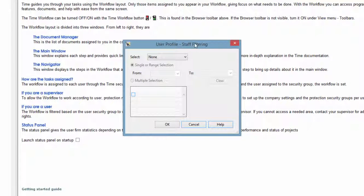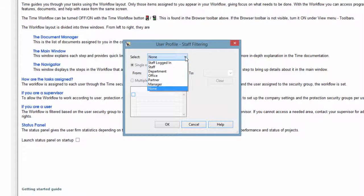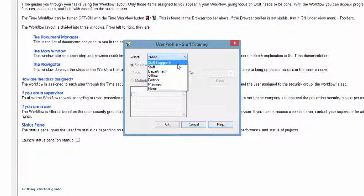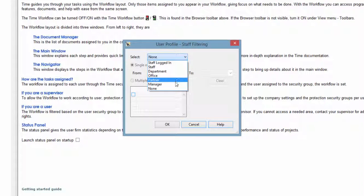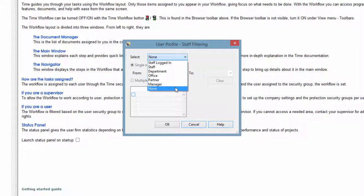With the Staff filter, you're doing the same thing as with the Client filter, but this time you're choosing which staff member's data you want to base the staff reports on. As with the Client filter, you have the option to select the applicable staff by range or one by one from a list.